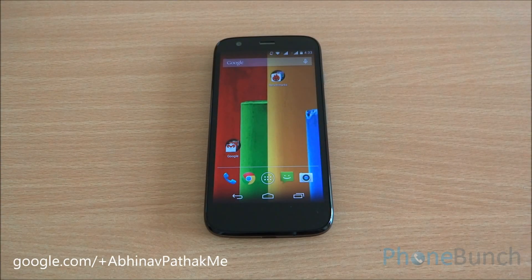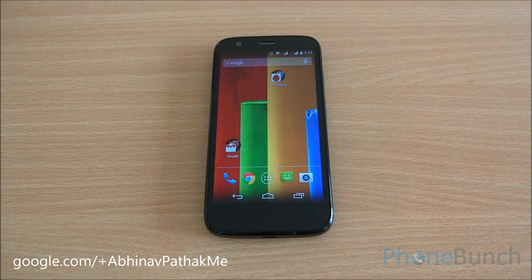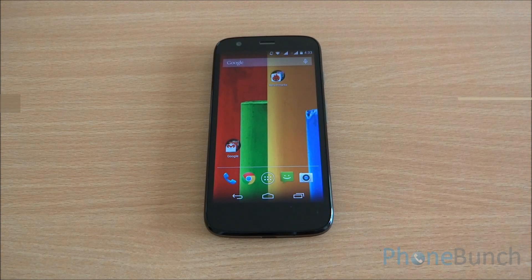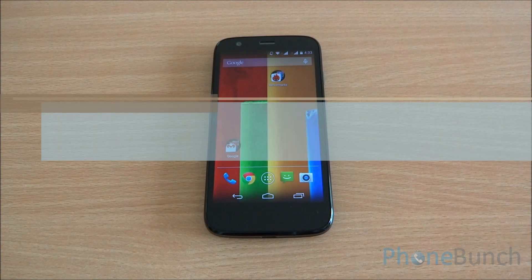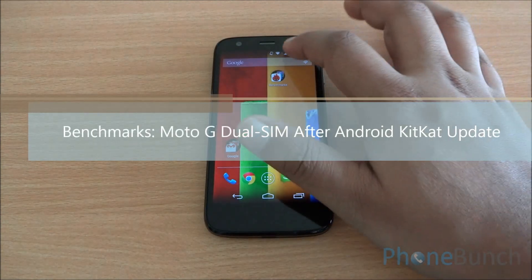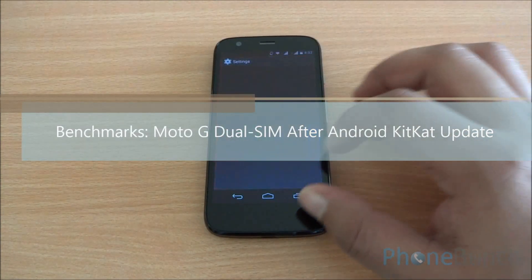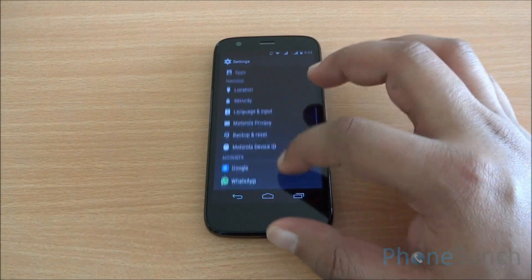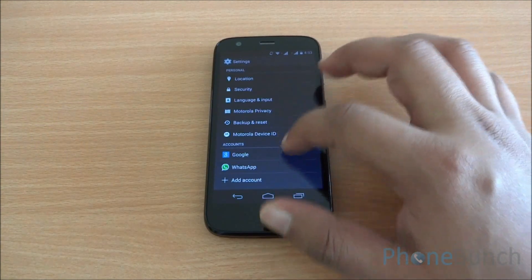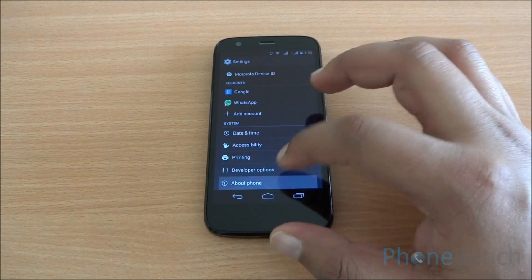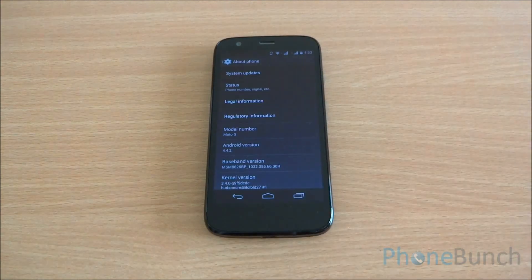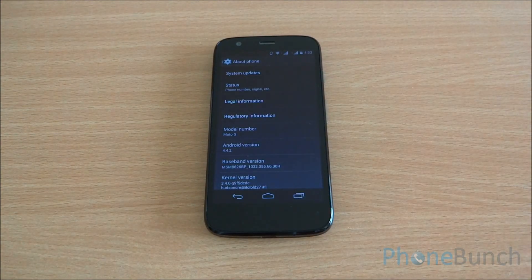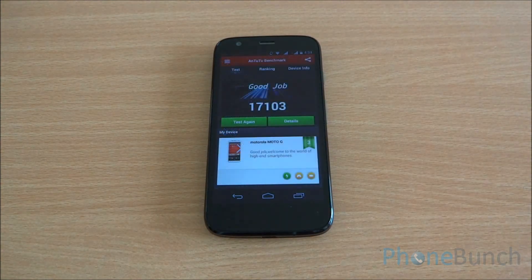Hello everyone, this is Abhinav from PhoneBunch. Today we will be taking a look again at the benchmarks of the Motorola Moto G after the Android 4.4.2 KitKat update. I will not bore you with the specifications again, but you can see that the only thing that has changed is the KitKat update.